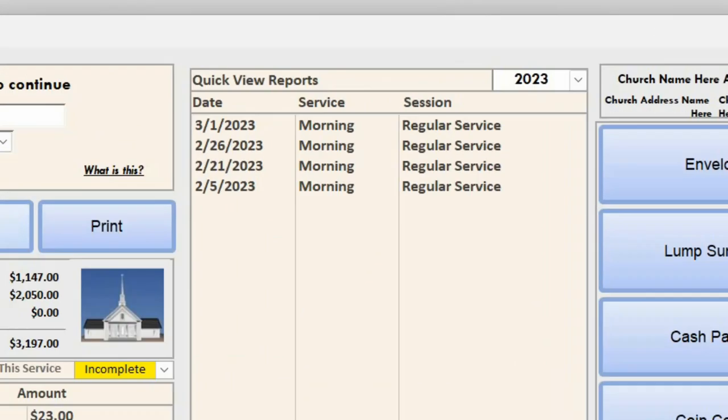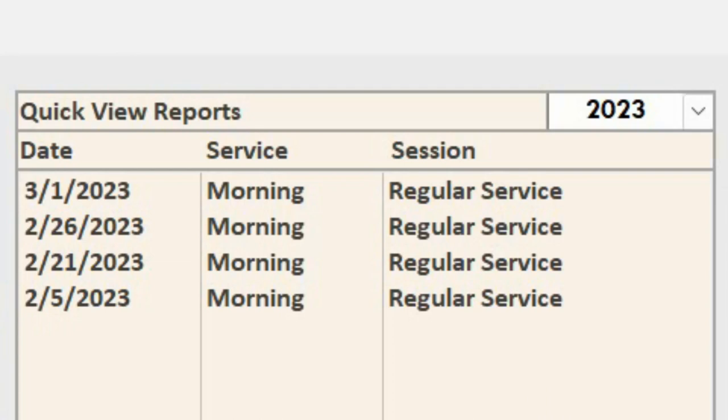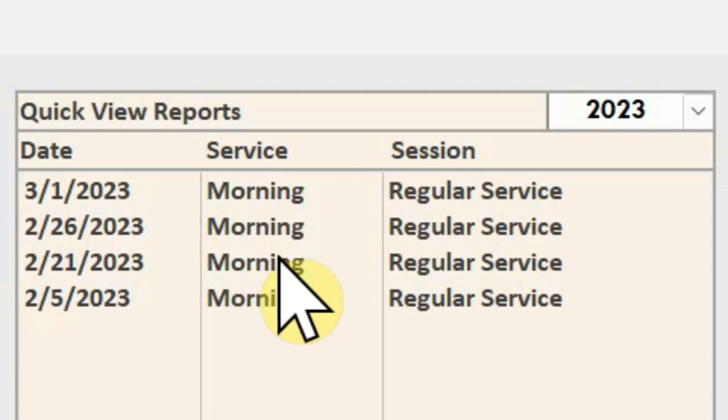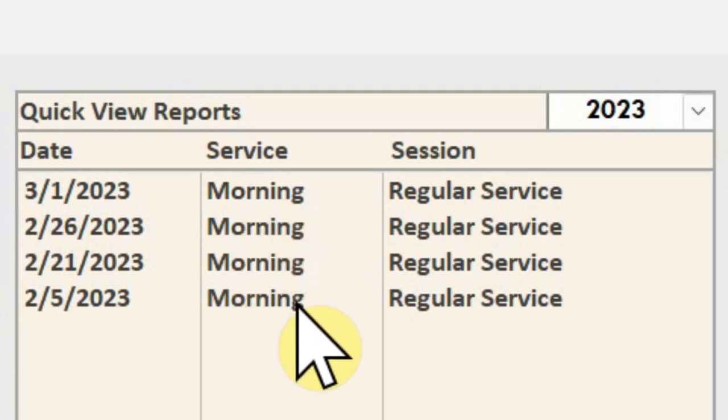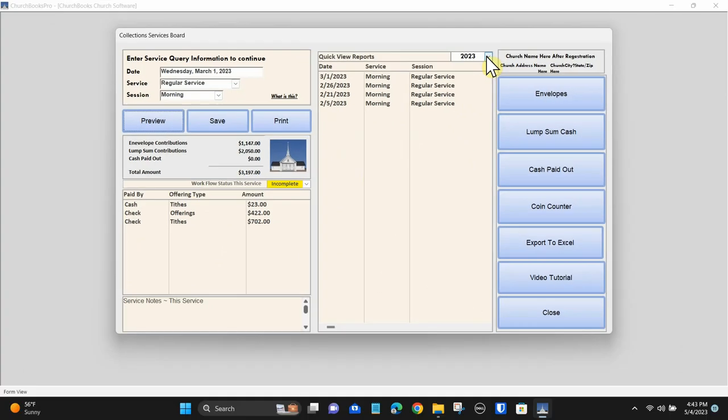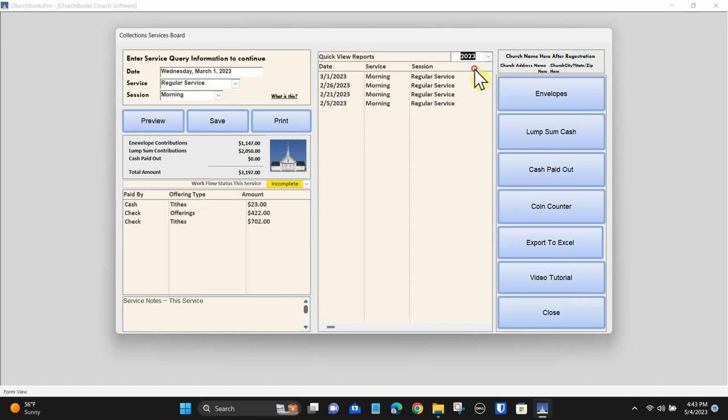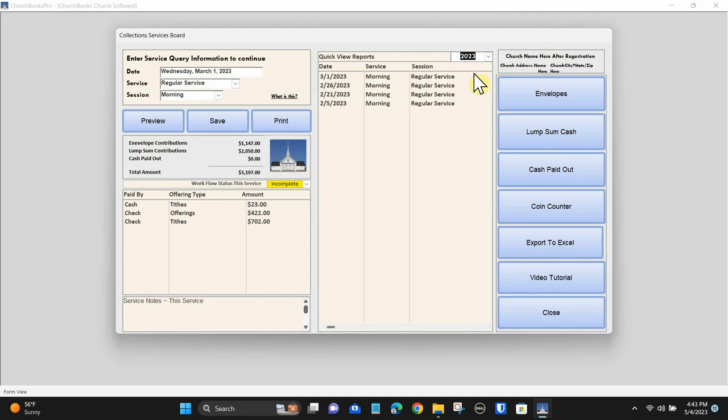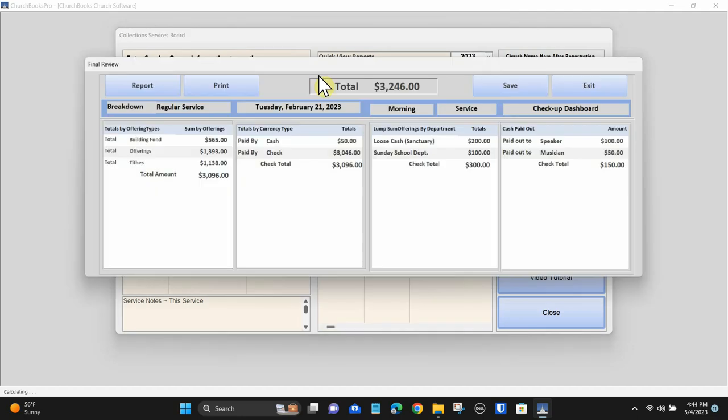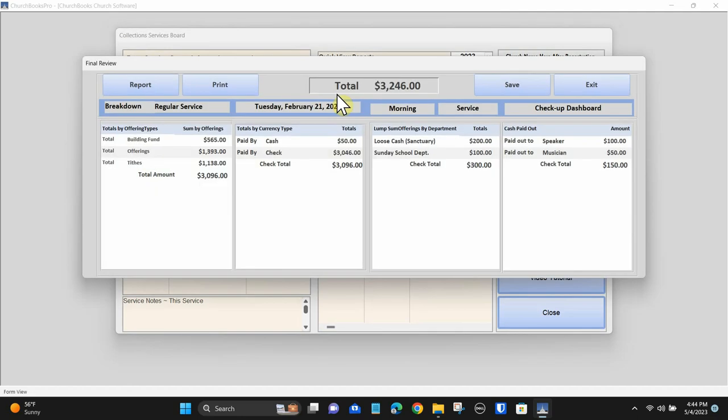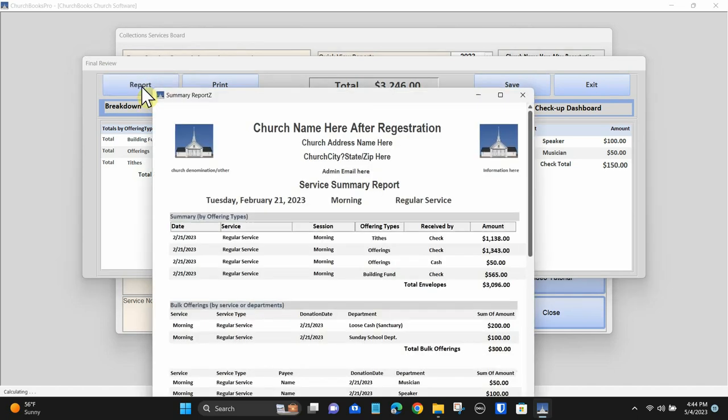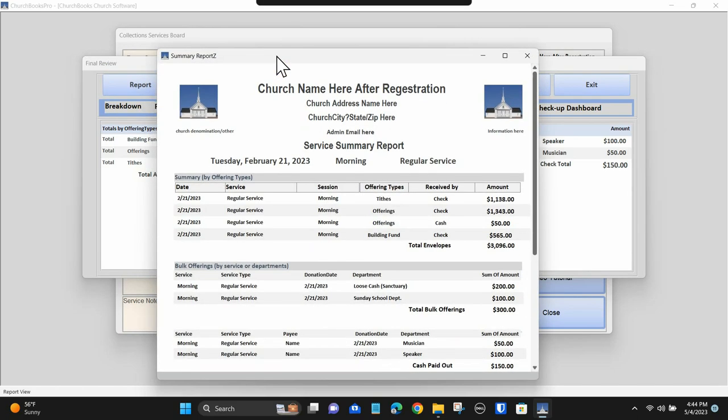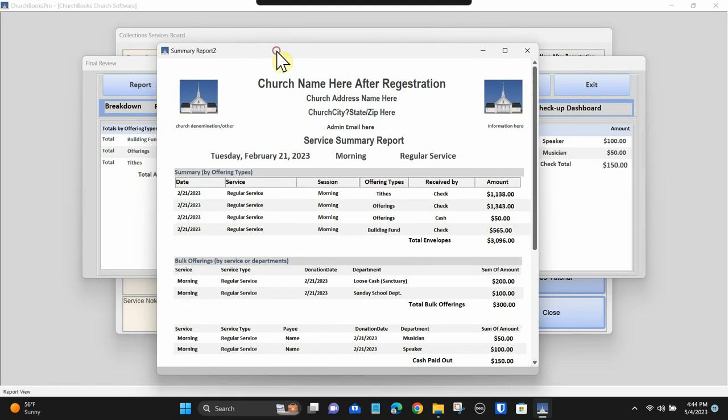It shows how these currencies break down into denominations. In the center there is a quick view report of past services. You can enter a past service by clicking on the service. Changing the year will change the list view.